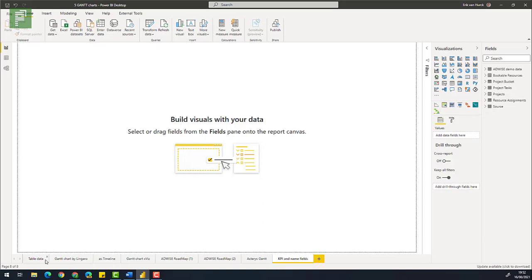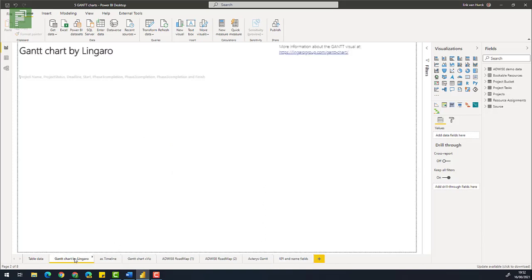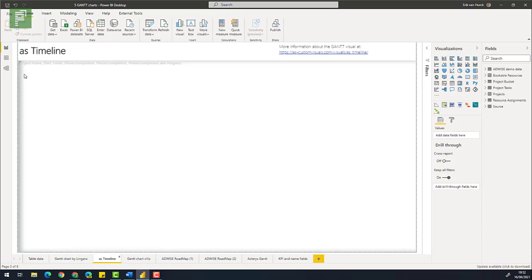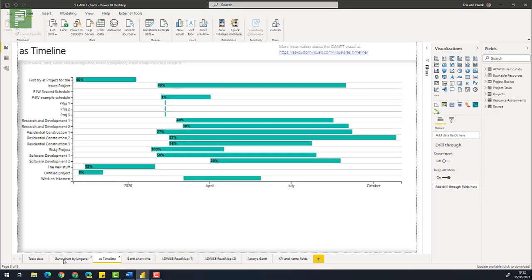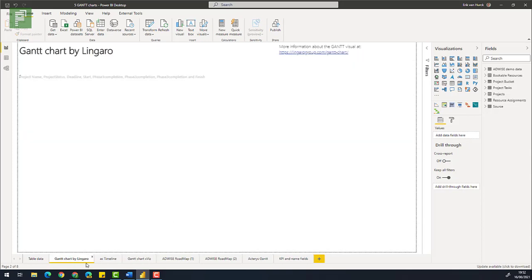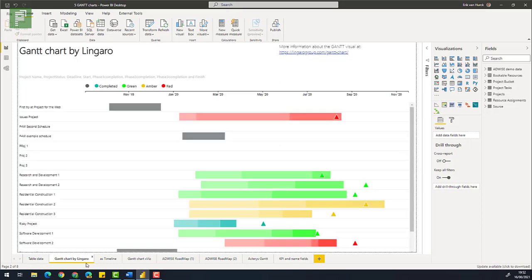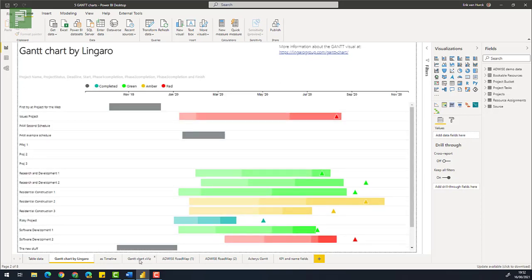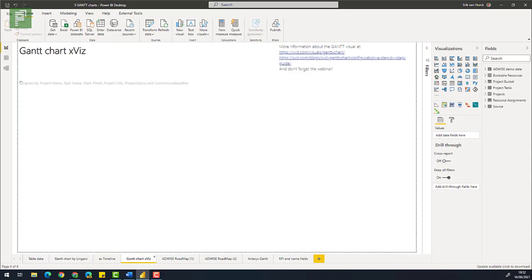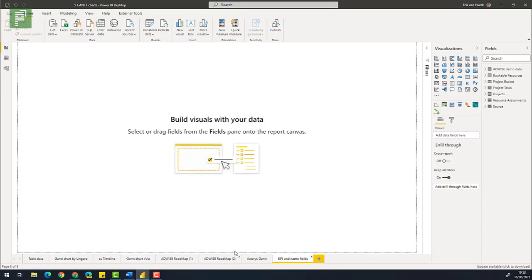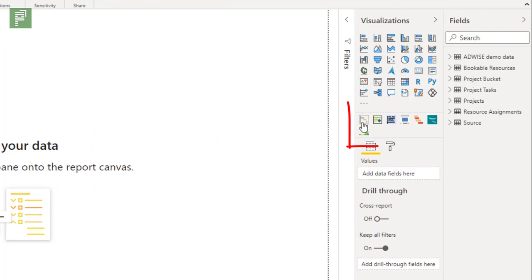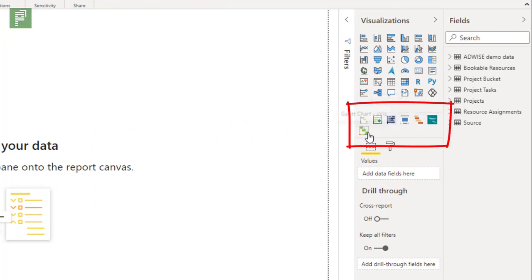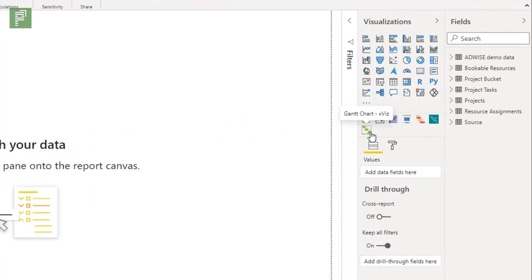Just so you know which file this is, it has table data, it has Gantt chart by Lingaro, as timeline. So here is as timeline, here is Gantt chart for Lingaro, Gantt charts by Iqviz, by far the most extensive Gantt chart that I've seen so far. Suffice to say we have the different Gantt charts in this file and you can download that file once again just subscribe to the newsletter and you'll get the link. All those visuals are here in the custom visual section.